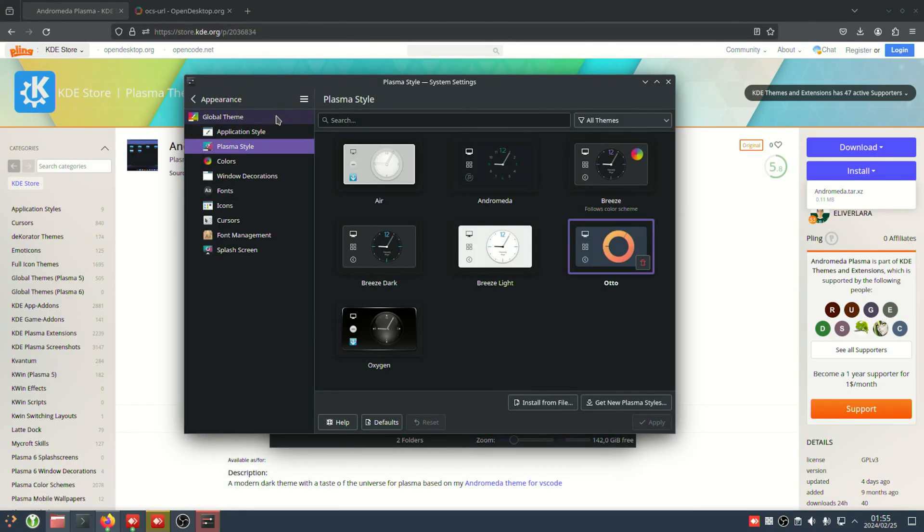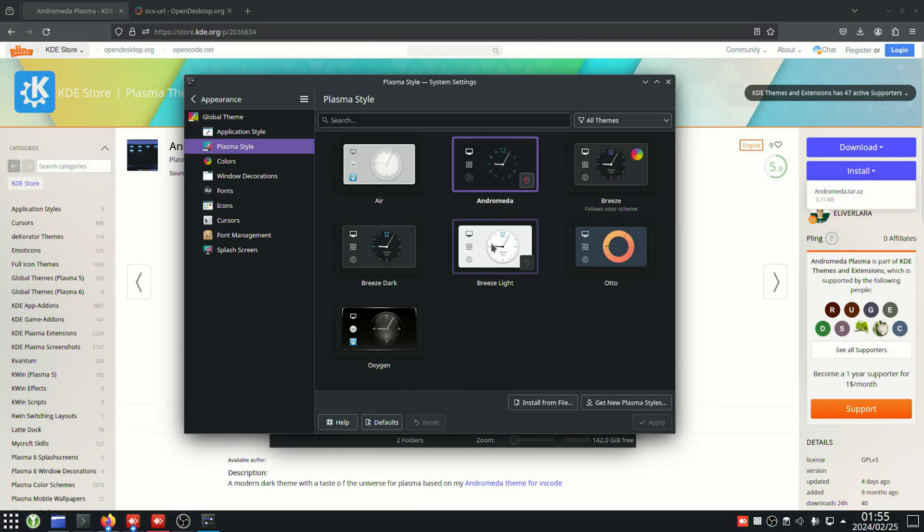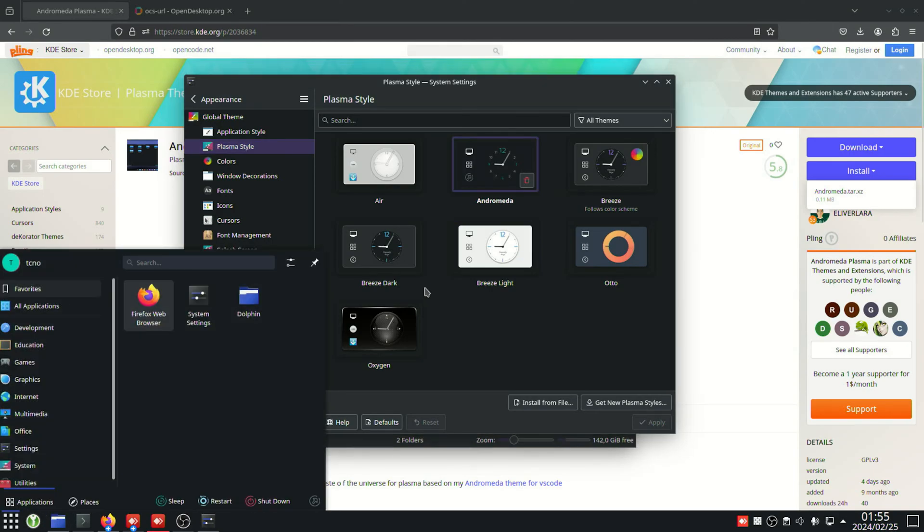In here, I can choose my new theme and apply, then hitting start or whatever button, you can see our new theme in here.